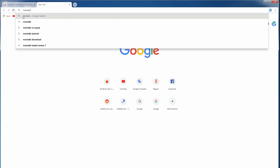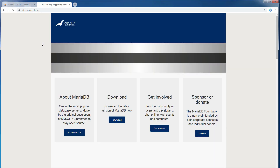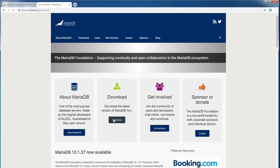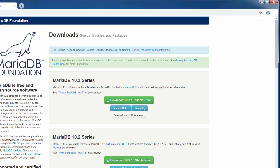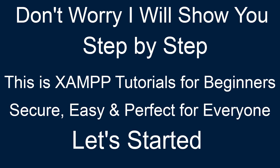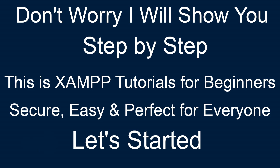Then go to the official MariaDB website. Don't worry, I will show you everything very slowly.